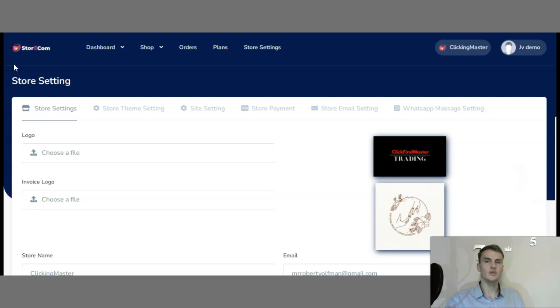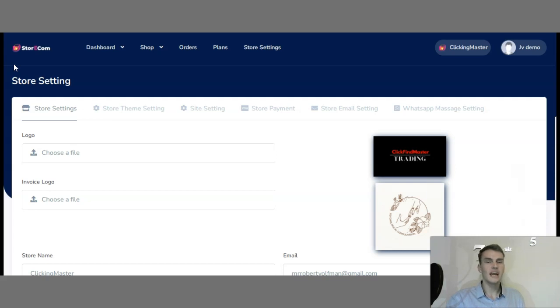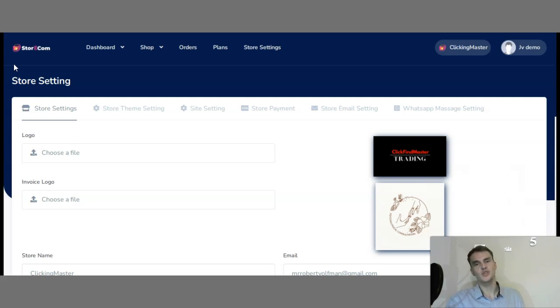In this video, I'll show you everything you need to know to get started and how you can create your first e-commerce store.